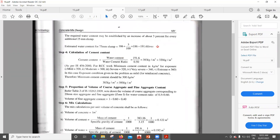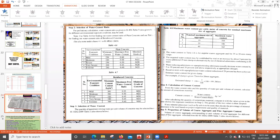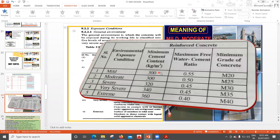Since we are not using chemical admixture, we take the full 191.6 L of water. In previous problems with superplasticizer, this value would have been reduced, but this time we directly add water only. Cement content = water content ÷ water-cement ratio = 191.6 ÷ 0.5 = 383 kg/m³.